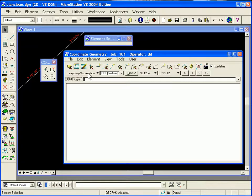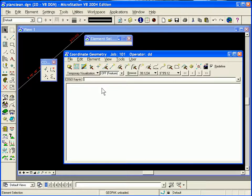You must first select a temporary visualization or a permanent visualization for these tools to work. Another thing you need to be aware of is that this will be storing elements in Kogol using the default naming convention as you last left it. So you need to check what the next available element will be in Kogol by typing in 'show next element'.